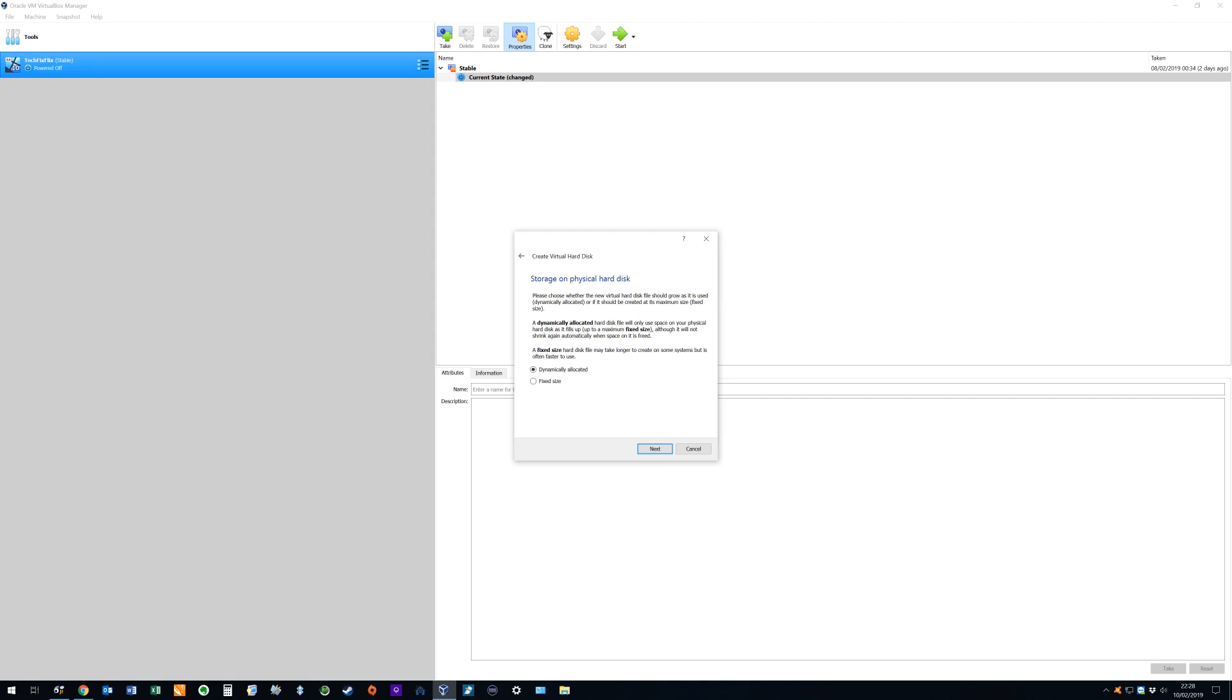We can now choose between a dynamically allocated and fixed hard drive size. We opt for the default dynamically allocated as the file size increases as the drive is filled rather than being automatically set to the maximum and therefore occupying the maximum amount of real storage space from the outset.